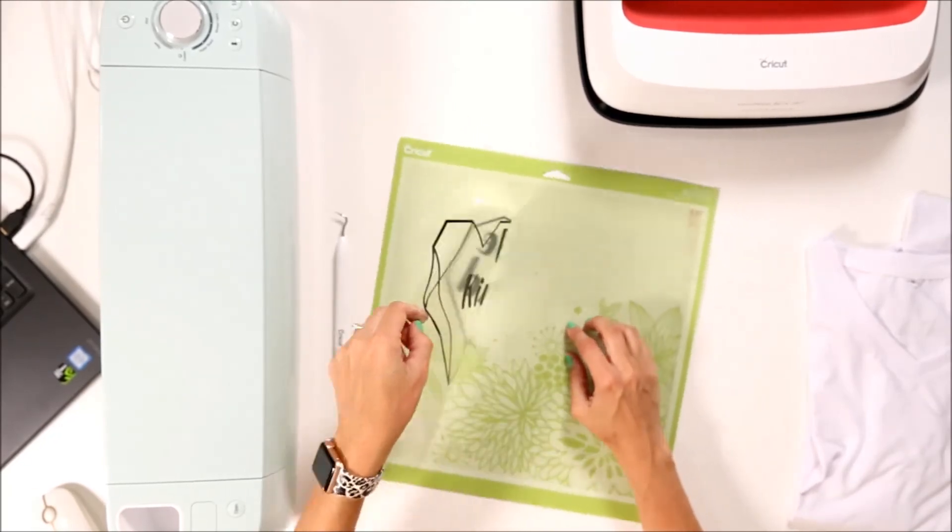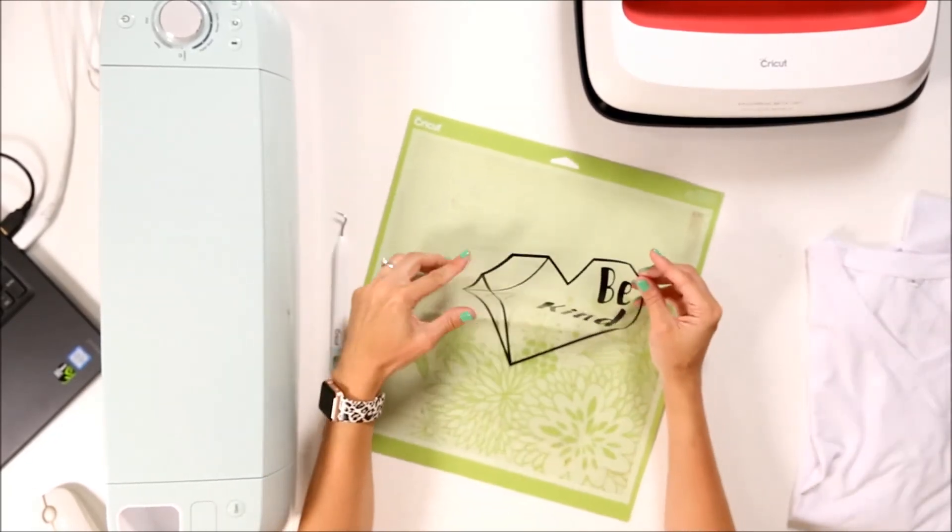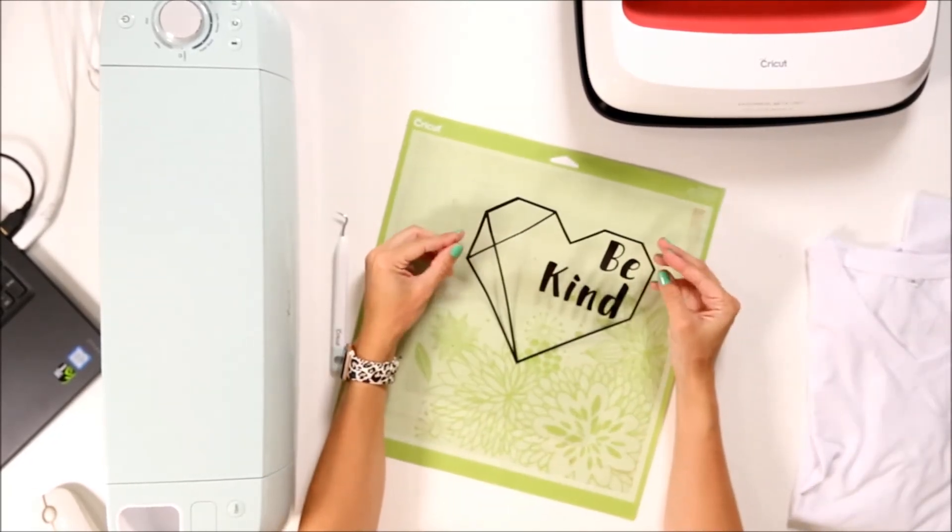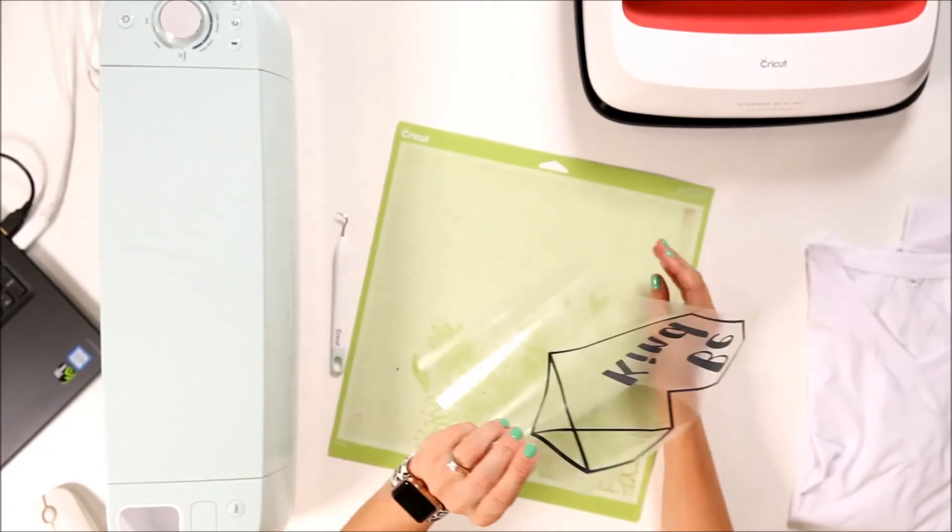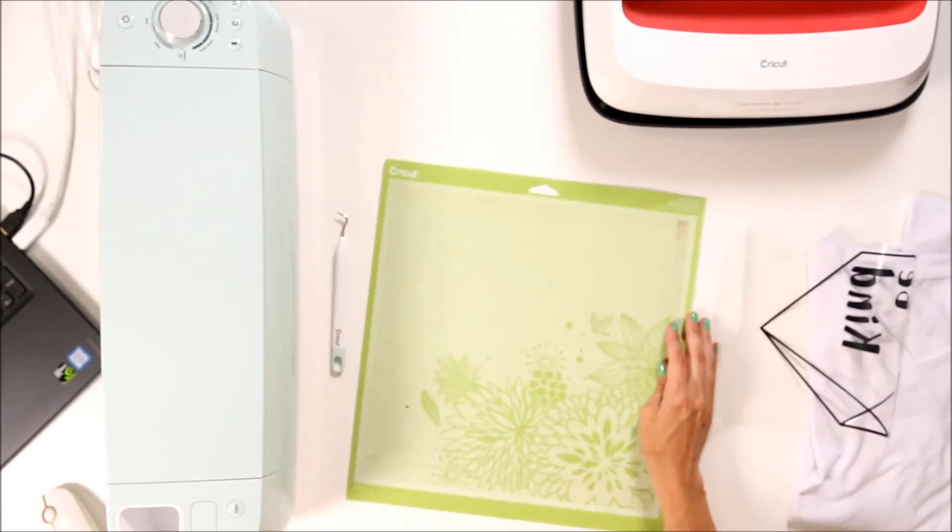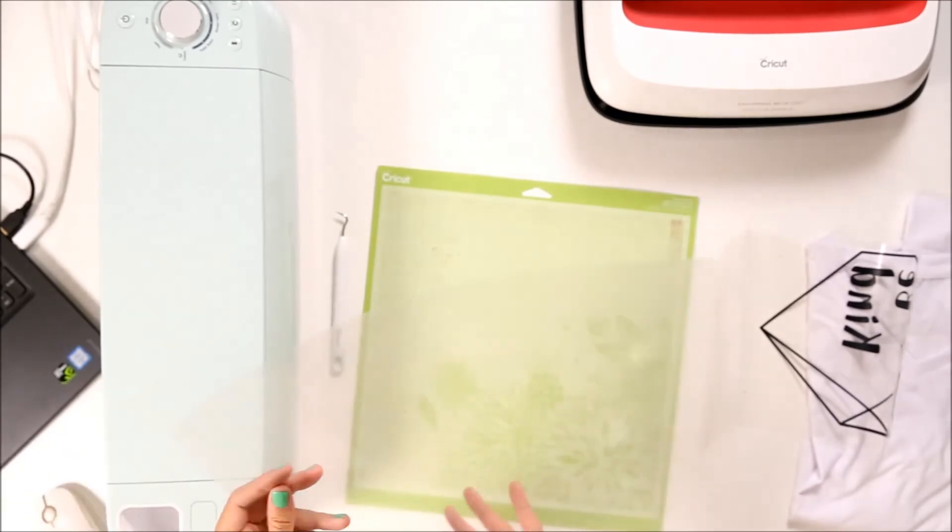Now we can turn our design around and see what it'll look like. So cute. We can now put our cover back on the mat.